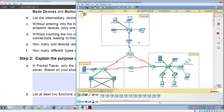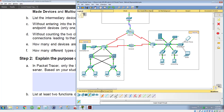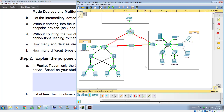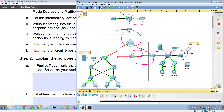Looking at the media connections in Packet Tracer, we can see the different types. We have a serial DCE, serial DTE, phone connection (POTS line), fiber, copper crossover, copper straight through, console cable, and automatic connection. In the topology we can identify wireless connections, copper straight-through connections, serial connections, and coax — the blue cable going from our modem out to our ISP. Count up those different connection types and record your answer.